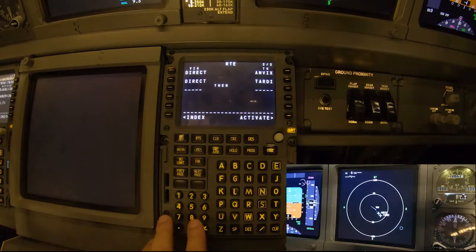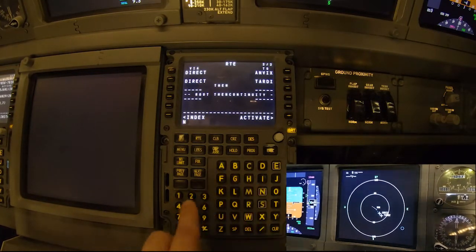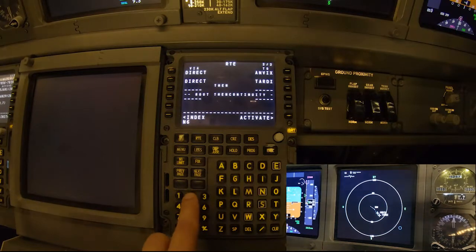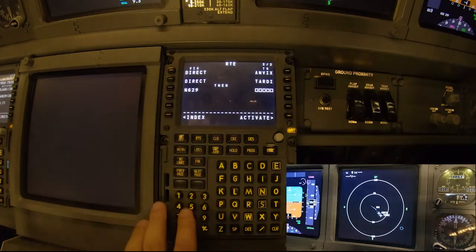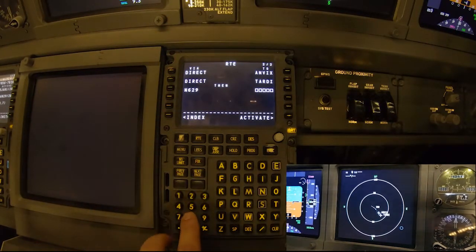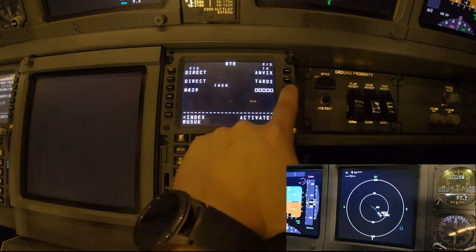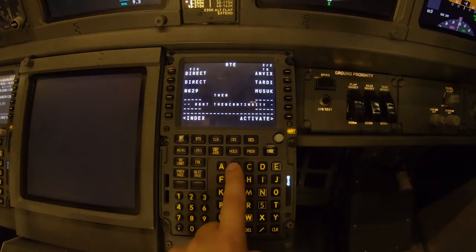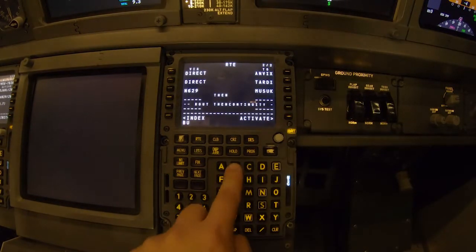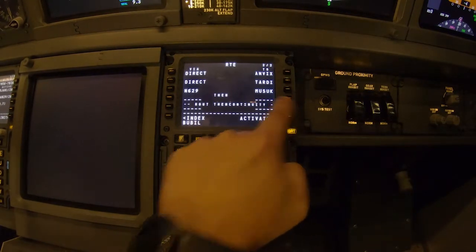Next we're going to enter an airway, which is November 629. We put it in and that one is going to take us to position MUSUK — we type MUSUK here. And finally, after MUSUK, we fly direct to position BUBILL, which we put in here.